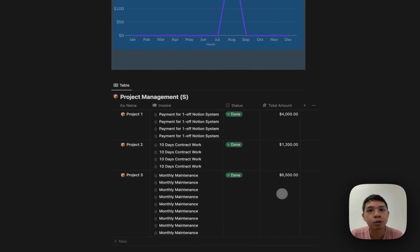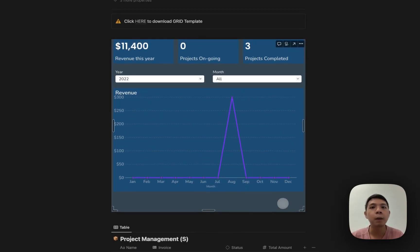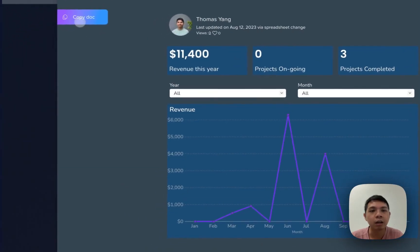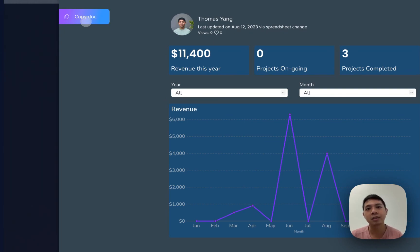If you're interested in trying these templates, I have the template in the description below. For Grid itself, it's actually similar to Notion — I include a template here. You just click and select copy. You need to create a new Grid account, copy the template, and it automatically appears in your Grid account so you can link it to the database and play around with how it works. Now I'm going to teach you how to do it — let's get started.